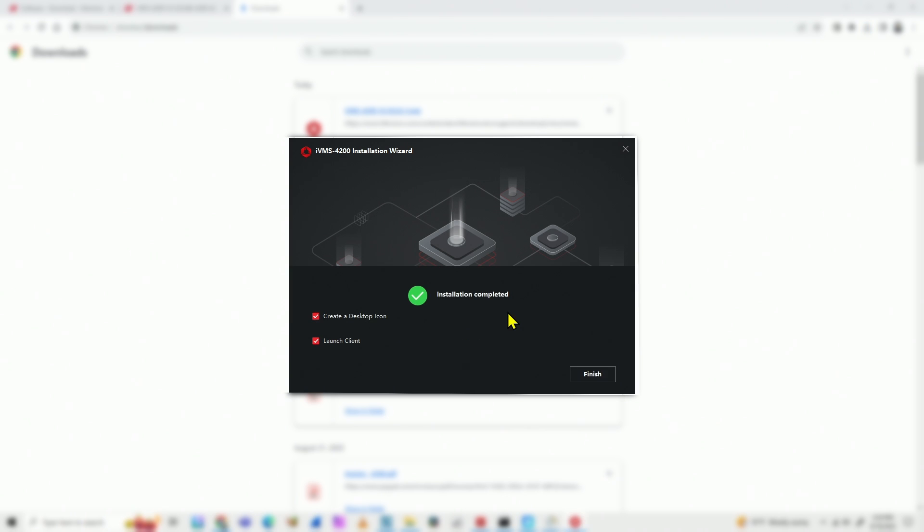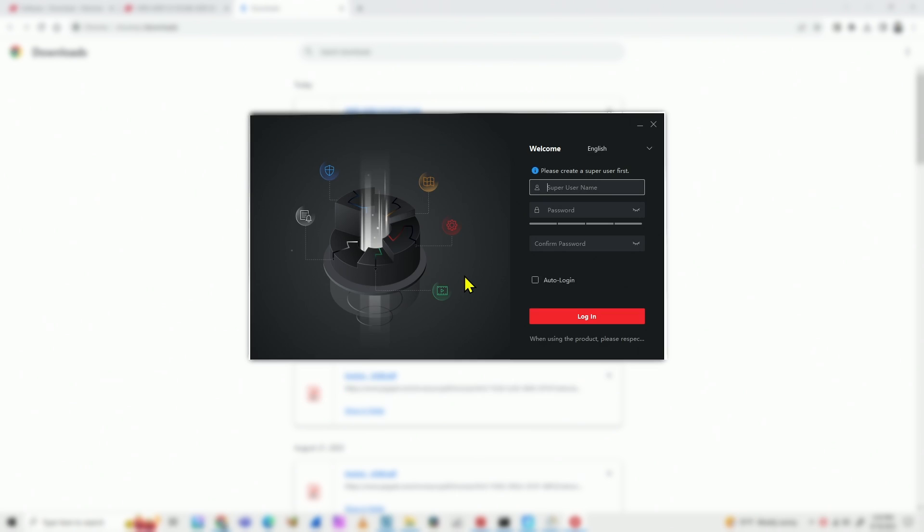So here we go, the iVMS 4200 installation is complete. Here there's the option to create a desktop icon and to launch the client. I just click here, finish. And here we go.